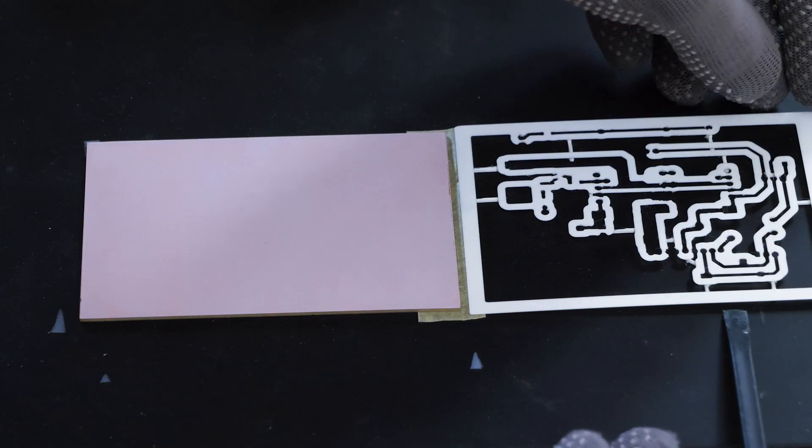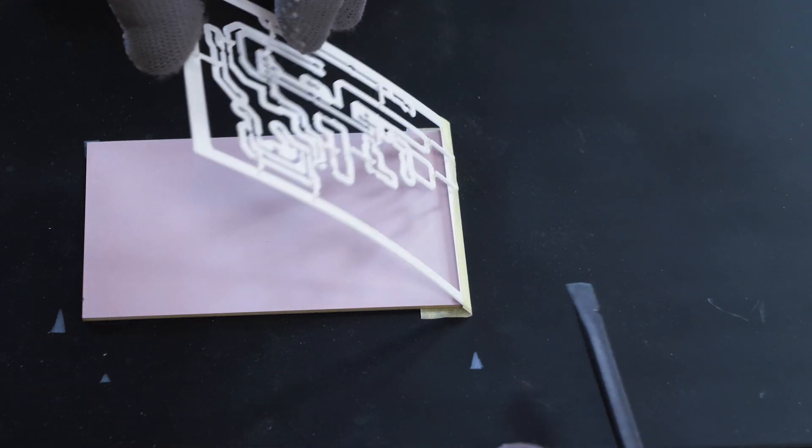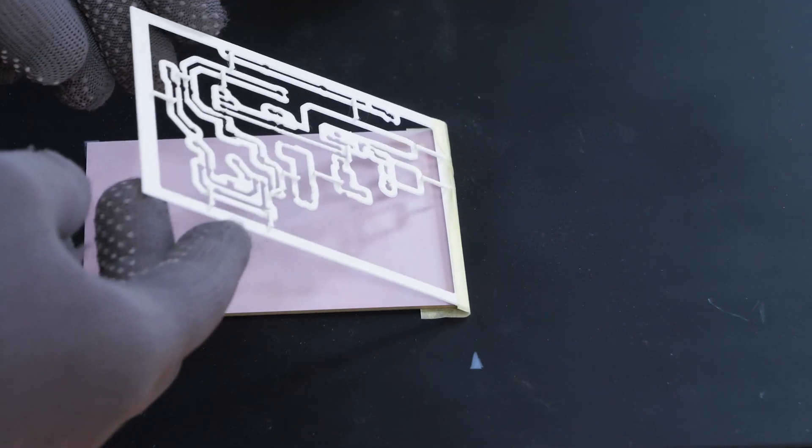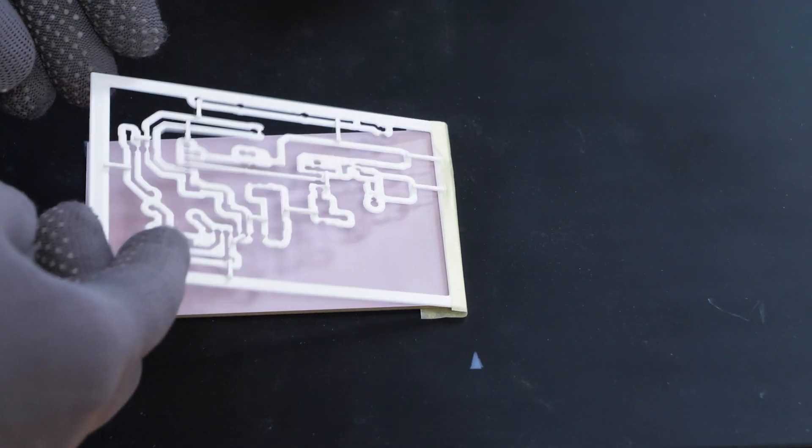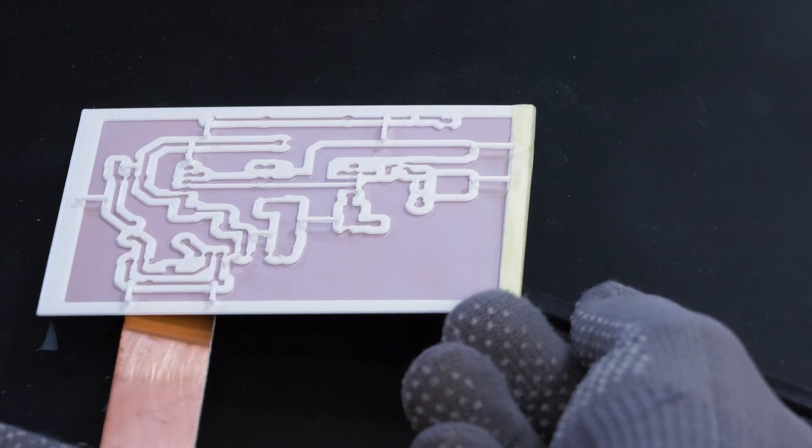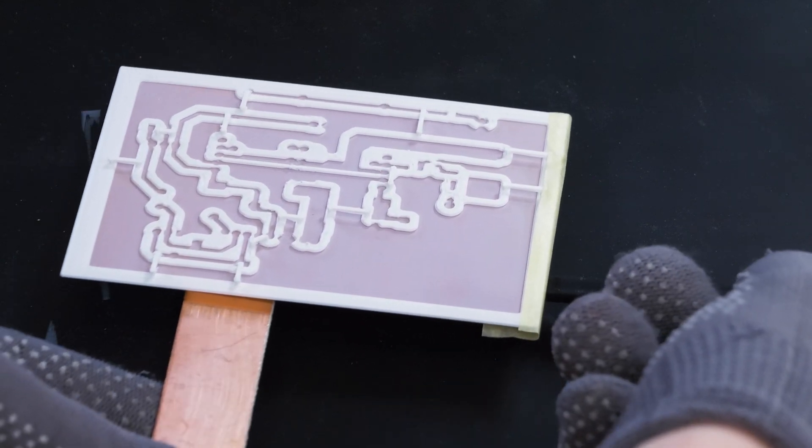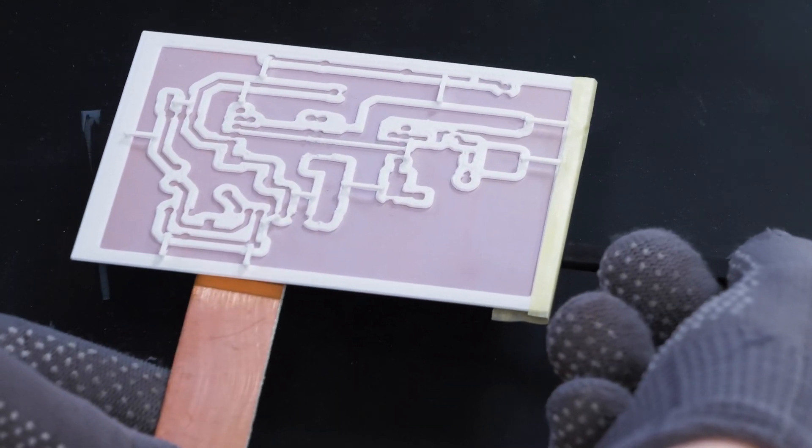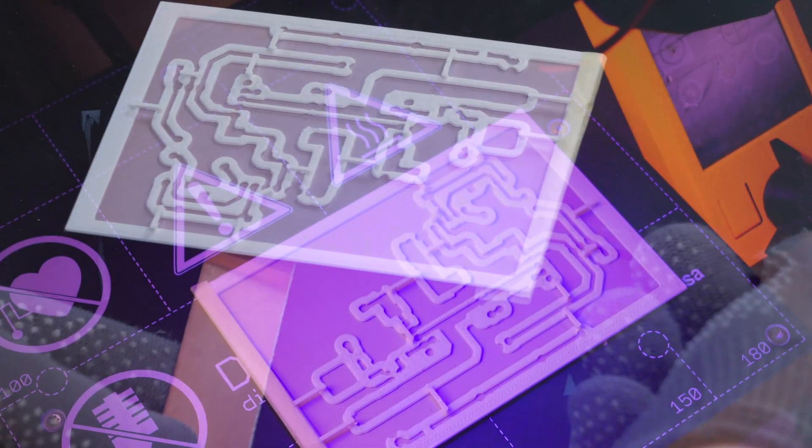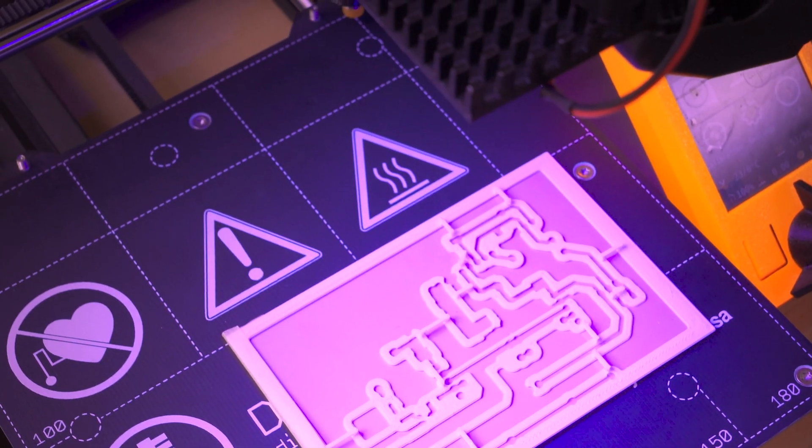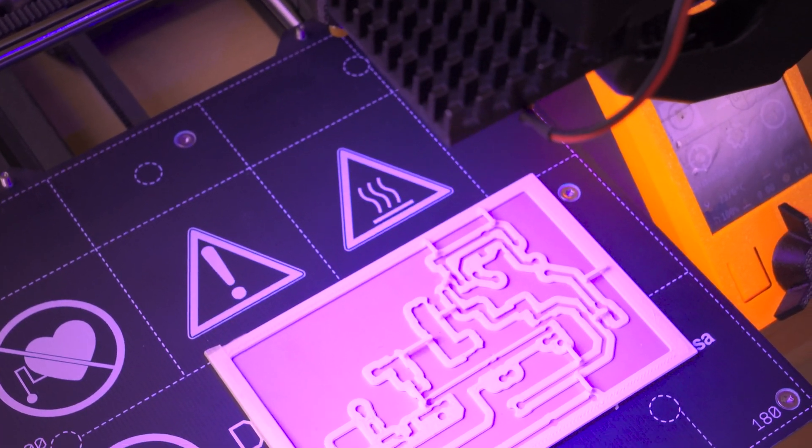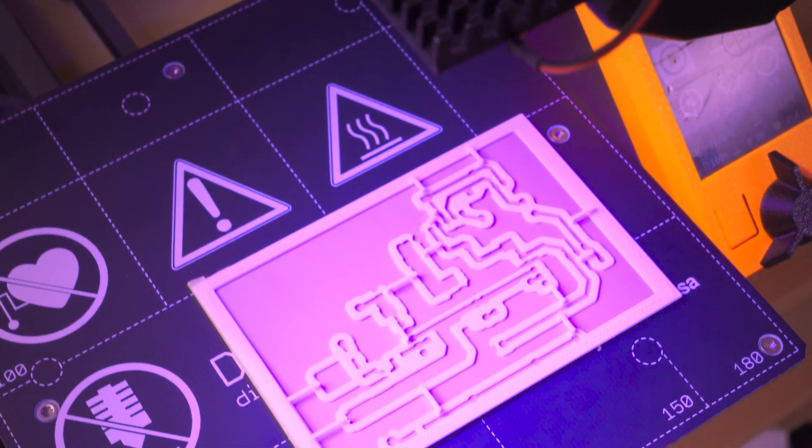I close the stencil and carefully pick the board up. I place the board on a heated bed of 3D printer with a temperature of 58 degrees Celsius.